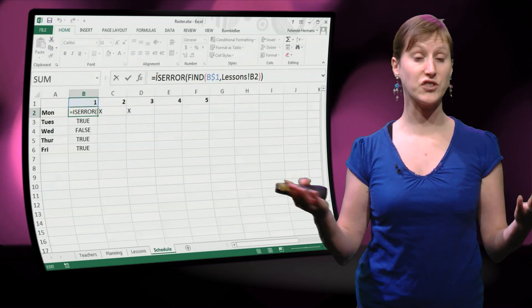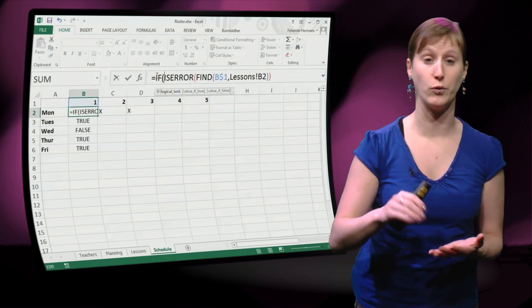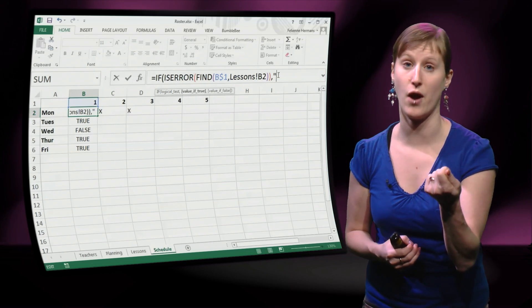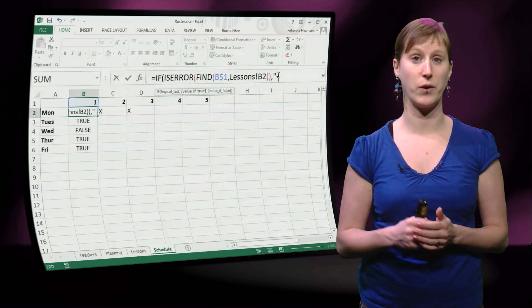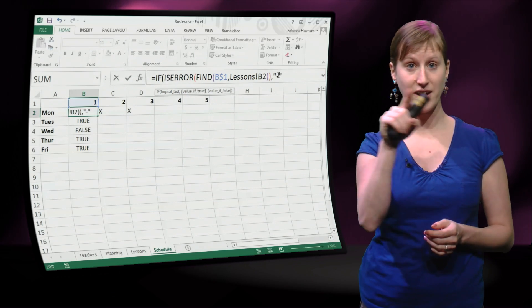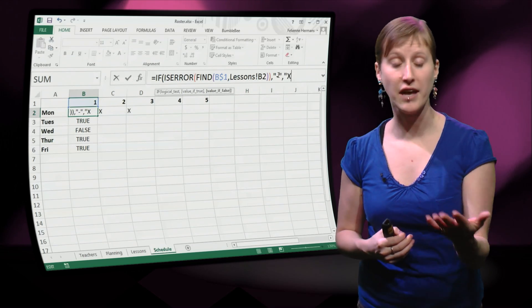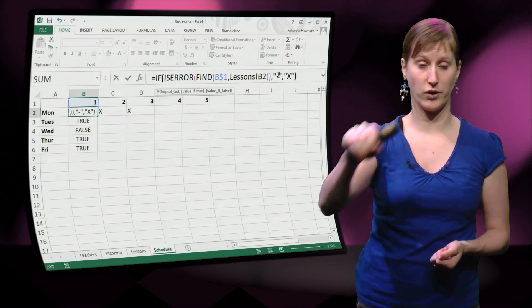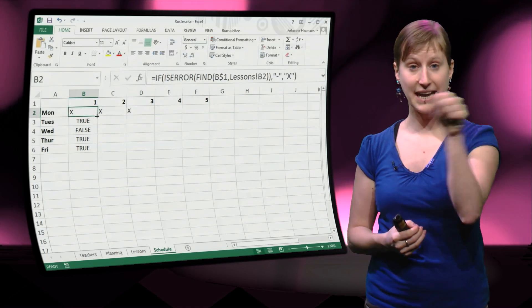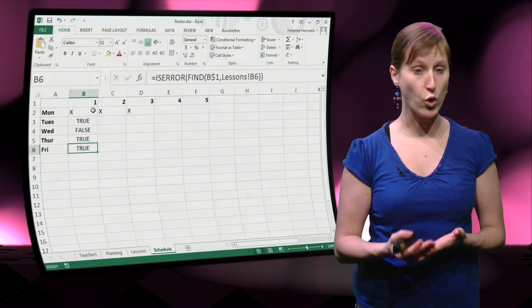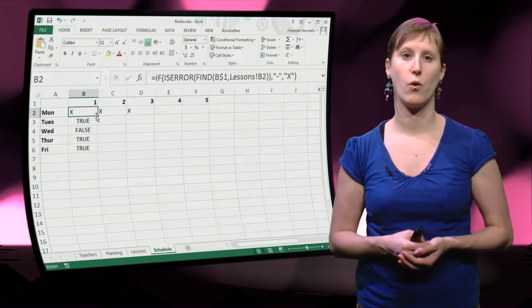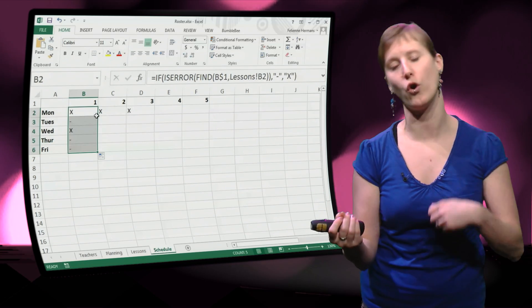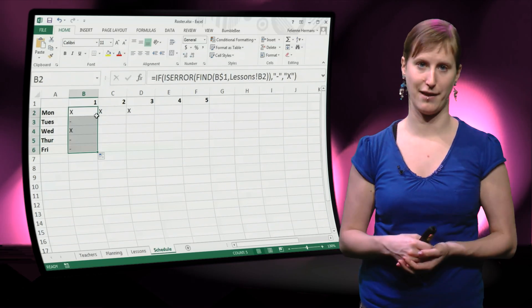Now we can slap an IF on top of that. We can say if we get an error, well then we want to have a dash. And if we do not get an error, then we want to have an X. So that we get X's on all the spots where we indeed have the given course on the given day.